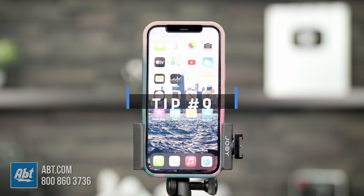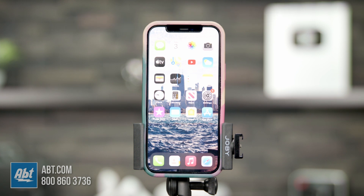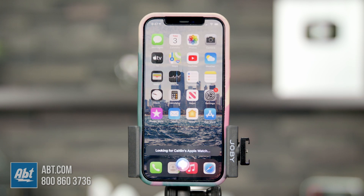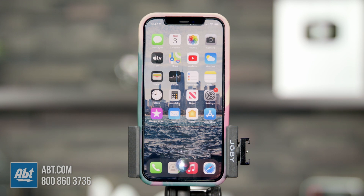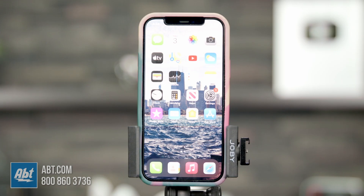If you have multiple iOS devices all linked to the same Apple or iCloud account, it's easy to find them with your iPhone. For example, if you've misplaced your Apple Watch and can't find it anywhere, all you have to do is say, "Hey Siri, find my Apple Watch." The Apple Watch will then start playing a chime which continues until you find the device and turn it off yourself. Super helpful if you're someone who loses things all the time.